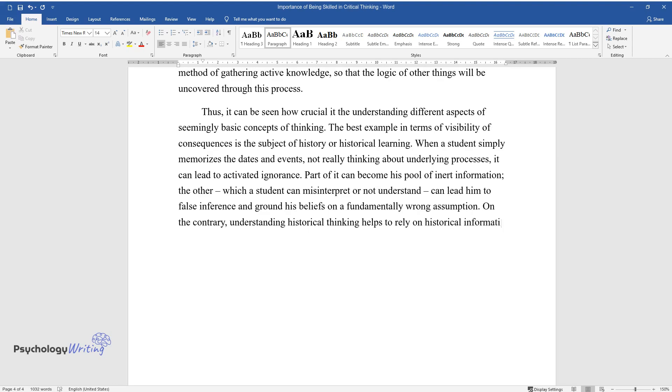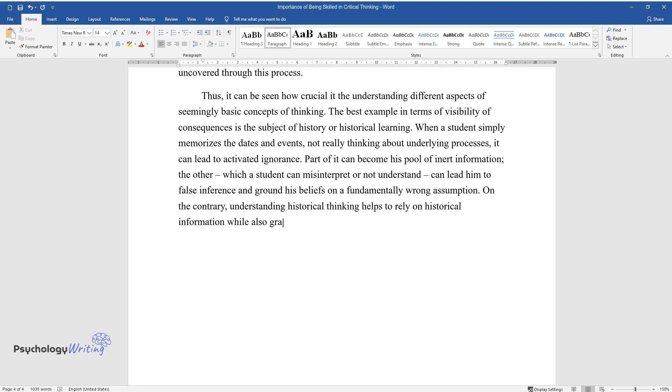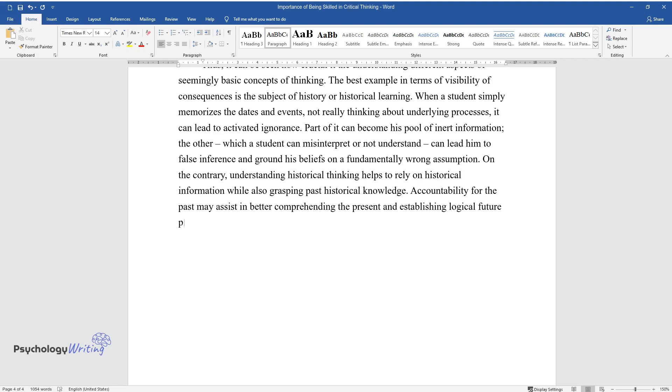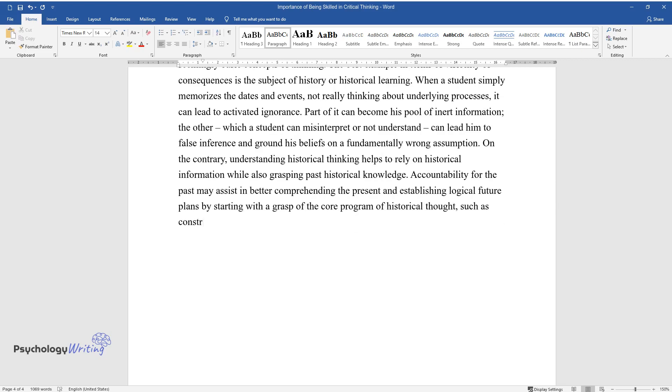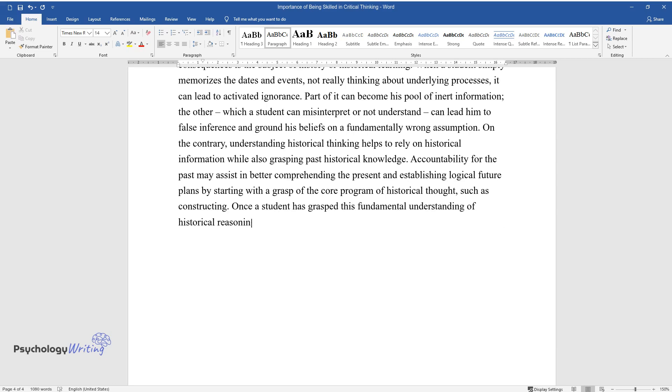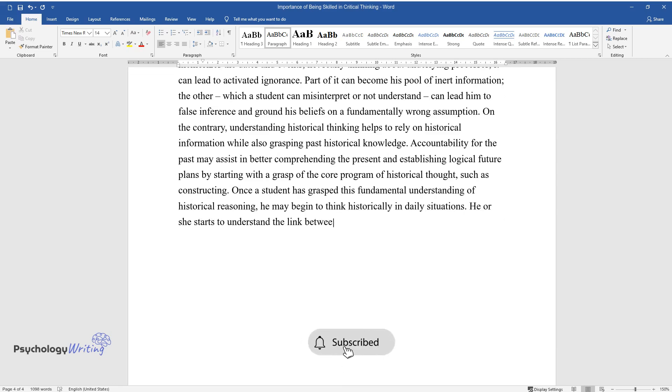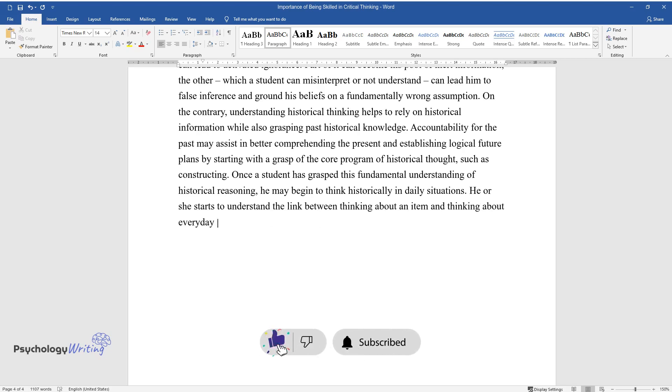On the contrary, understanding historical thinking helps to rely on historical information while also grasping past historical knowledge. Accountability for the past may assist in better comprehending the present and establishing logical future plans by starting with a grasp of the core program of historical thought. Once a student has grasped this fundamental understanding of historical reasoning, he may begin to think historically in daily situations. He or she starts to understand the link between thinking about an item and thinking about everyday life problems, which is an example of activated knowledge.